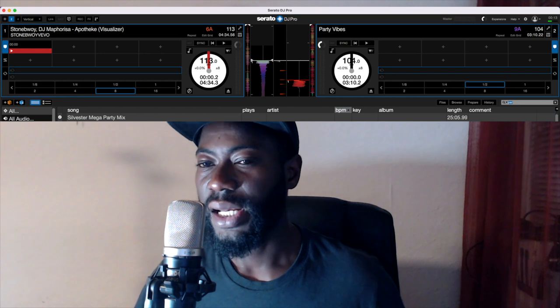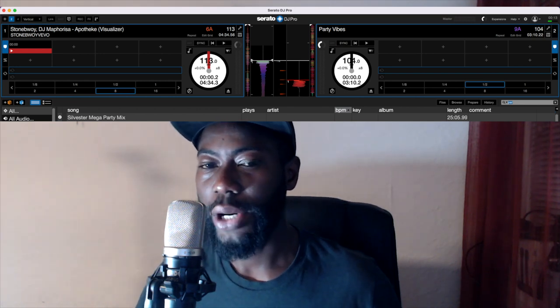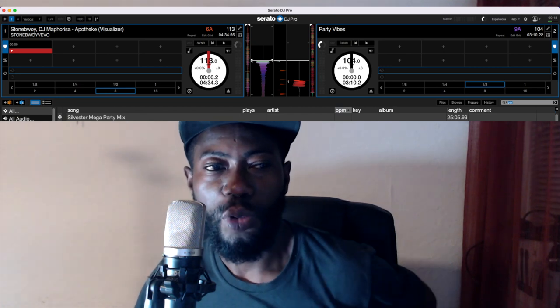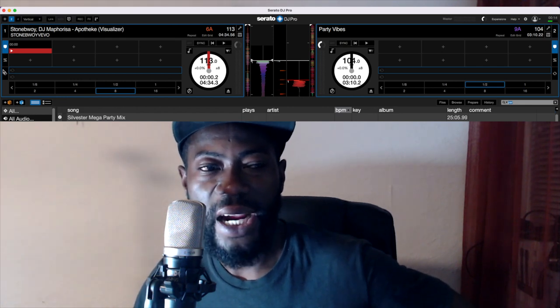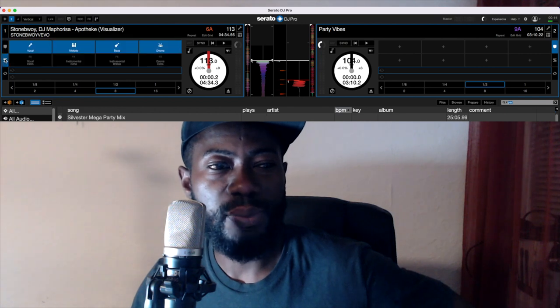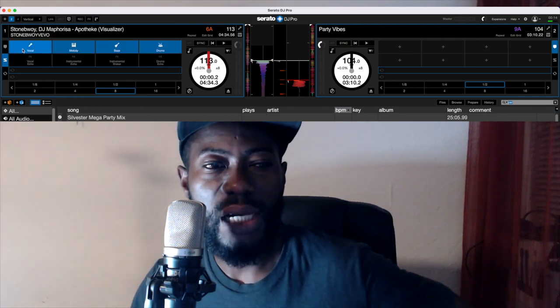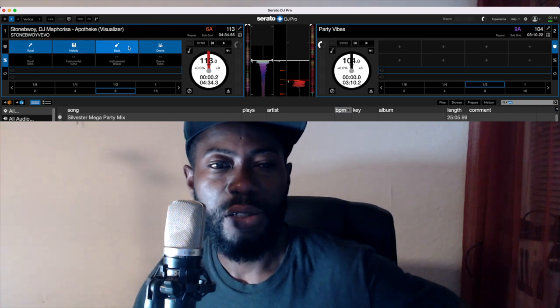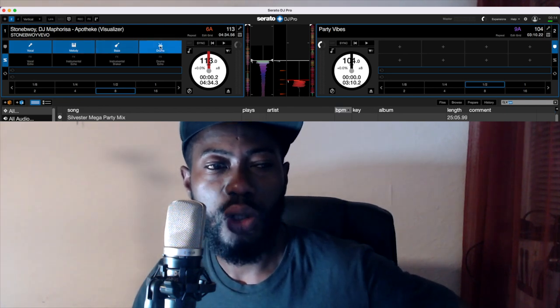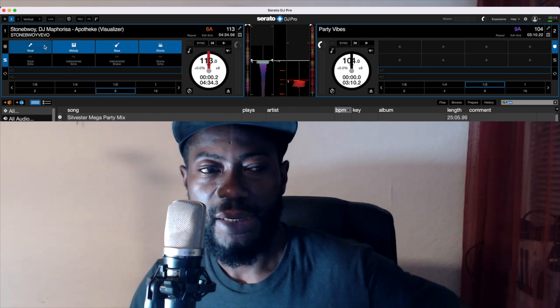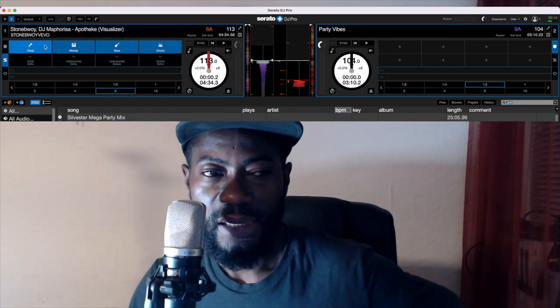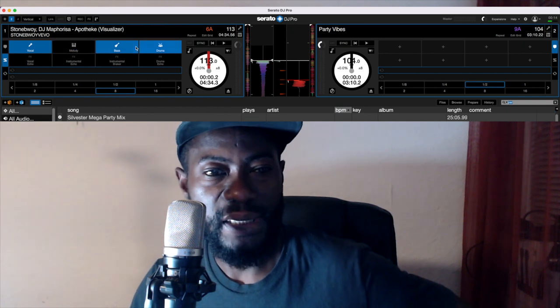Now we have reached the final stage where you have already installed the software on your computer. The place you can click to find stems is right here — you can see: vocals, melody, bass, and drums. If you play a song and click vocals off, the instrumentals play. The moment you turn it back on, the vocals come back again. The same applies to melody, bass, and drums. Thank you for watching DJ Joku TV — make sure you subscribe to this channel.